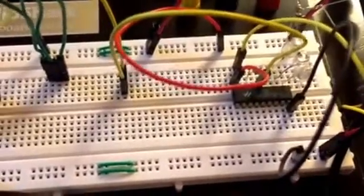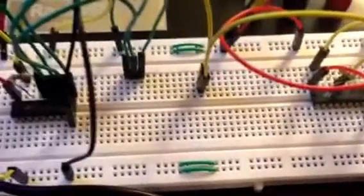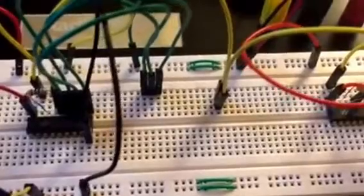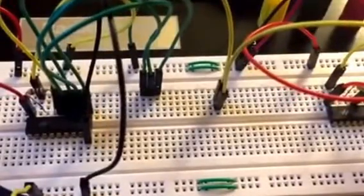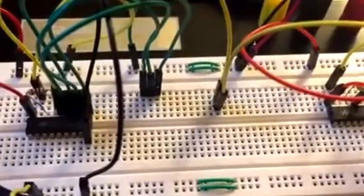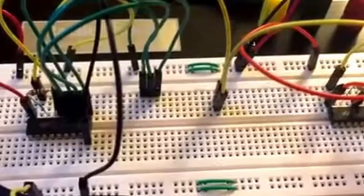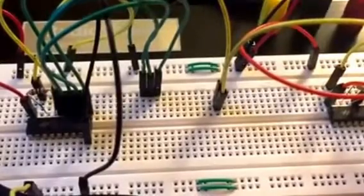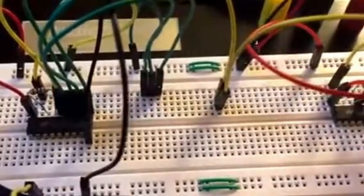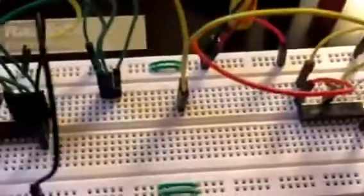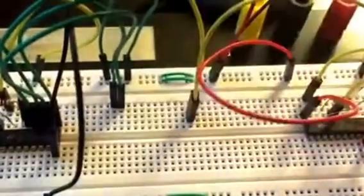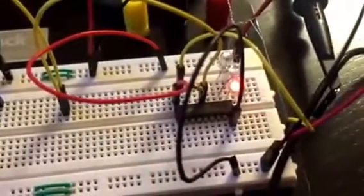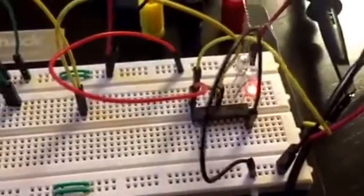So now what we should be able to do is change some of the inputs. Right now I have them floating which is a low logic. You can see all the LEDs are off right now. So I'm going to take one of these inputs and I'm going to switch it to ground. And you can see now one of the LEDs has lit up.